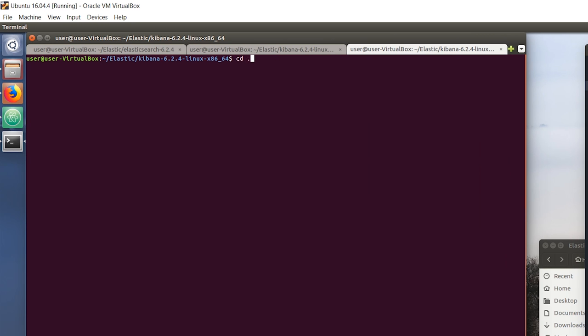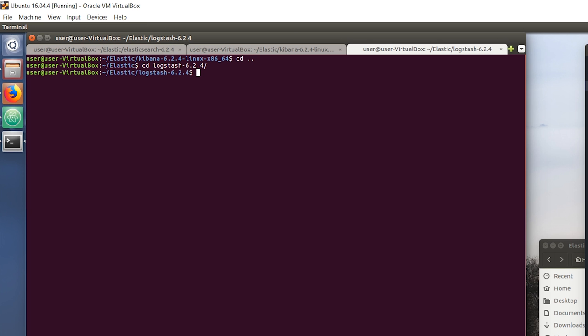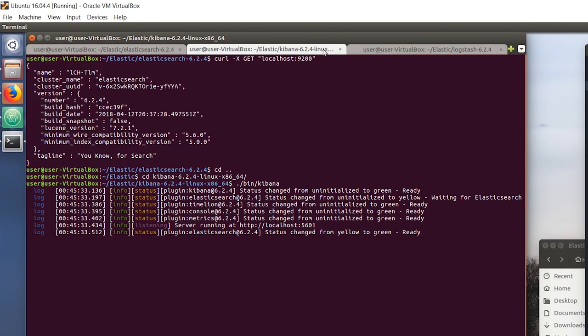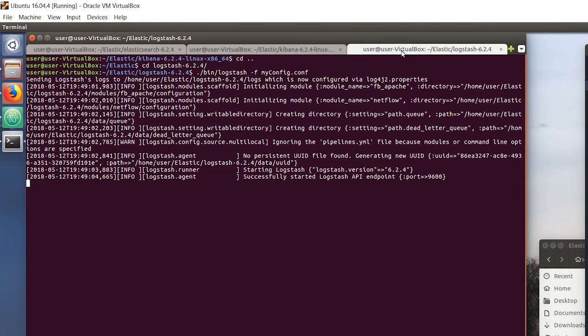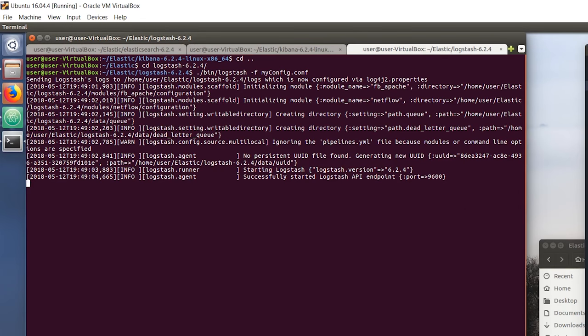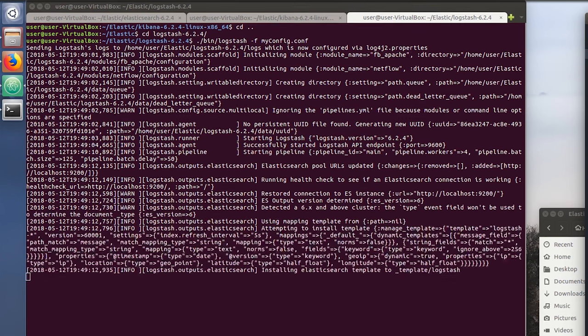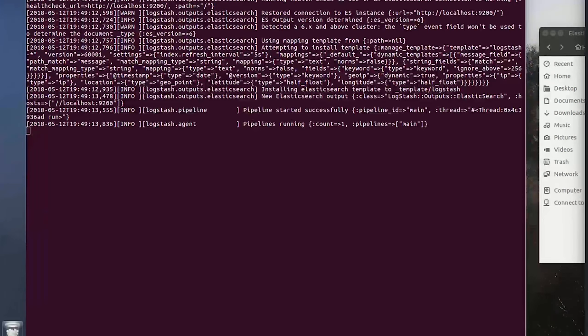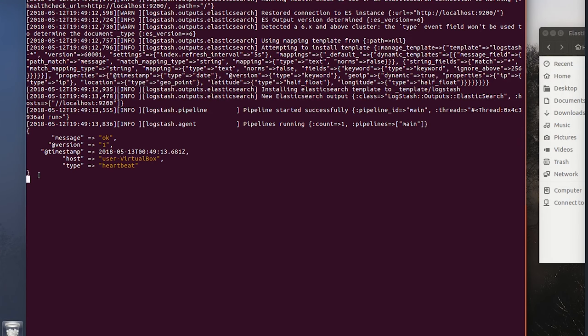To run Logstash, go into the Logstash folder. We're going to do ./bin/logstash. We're going to give it the -f flag to run Logstash with our configuration file that we just made, so myconfig.conf. As you can see, it's starting Logstash now and it's going to read our configuration file to start accepting documents.